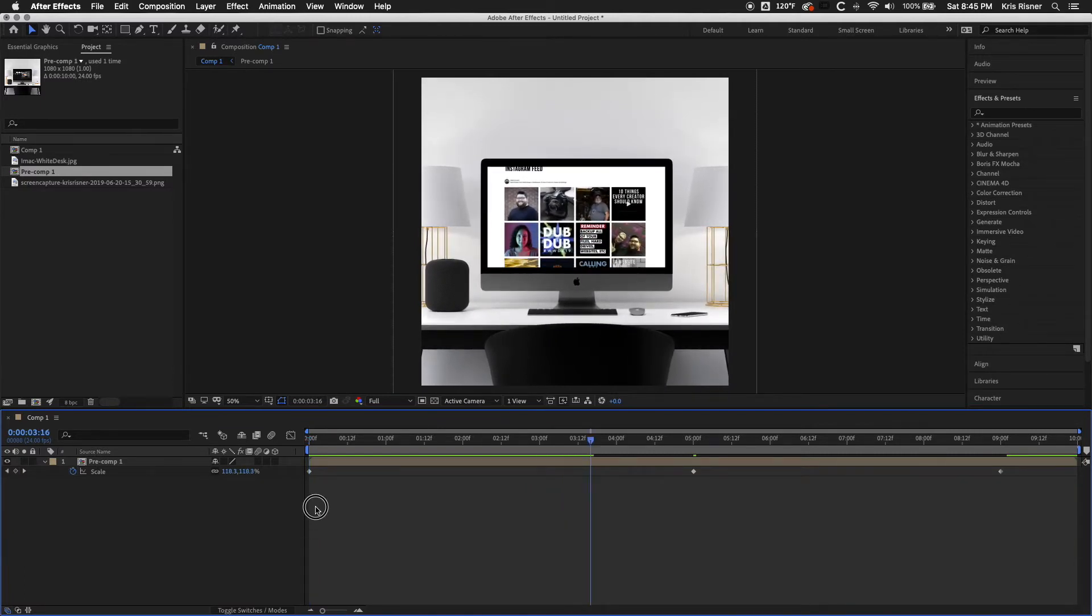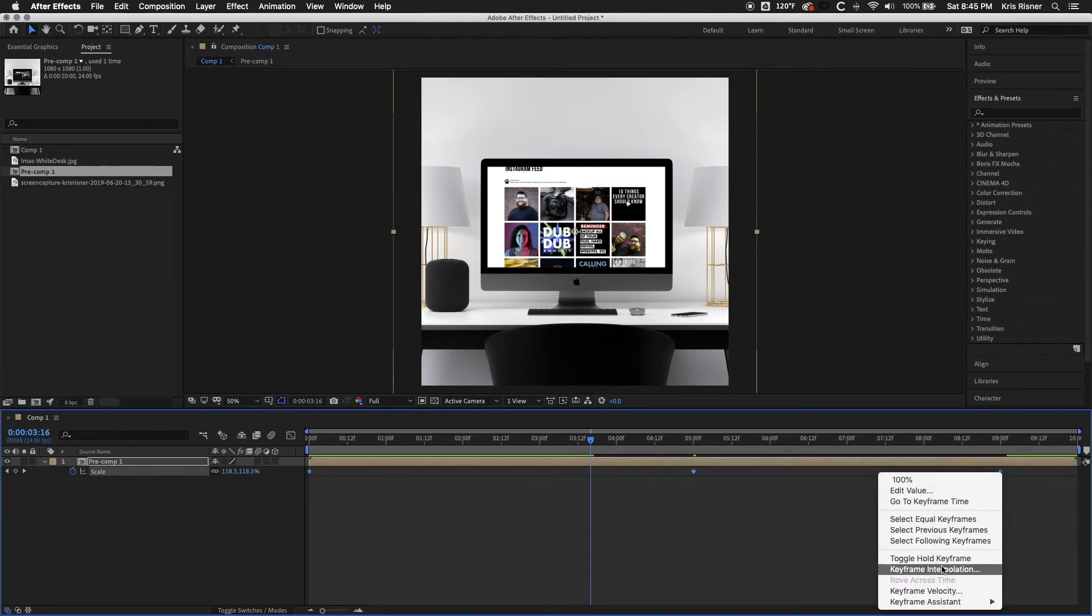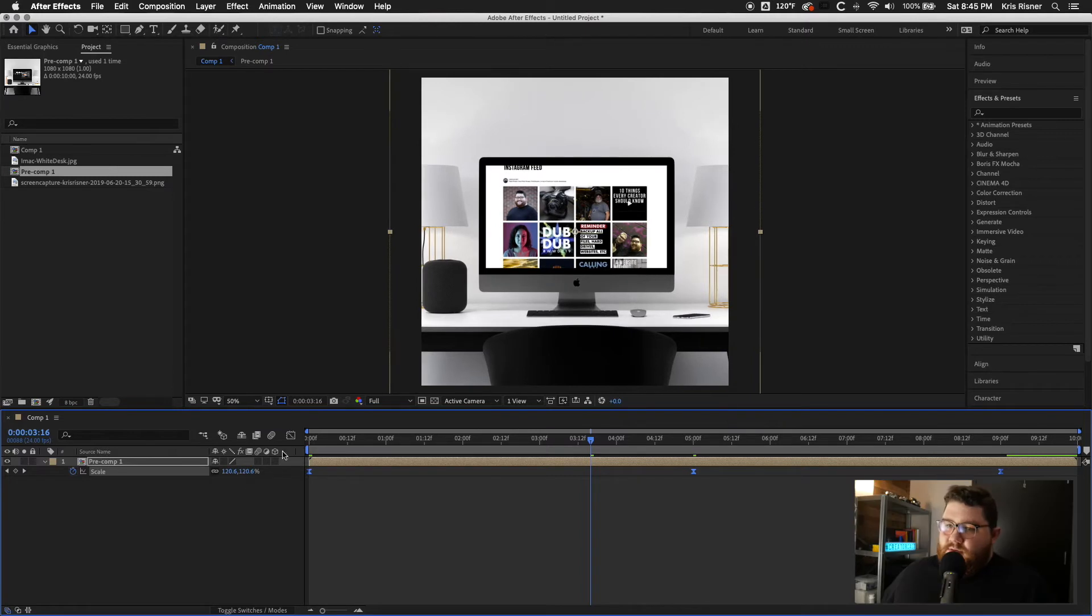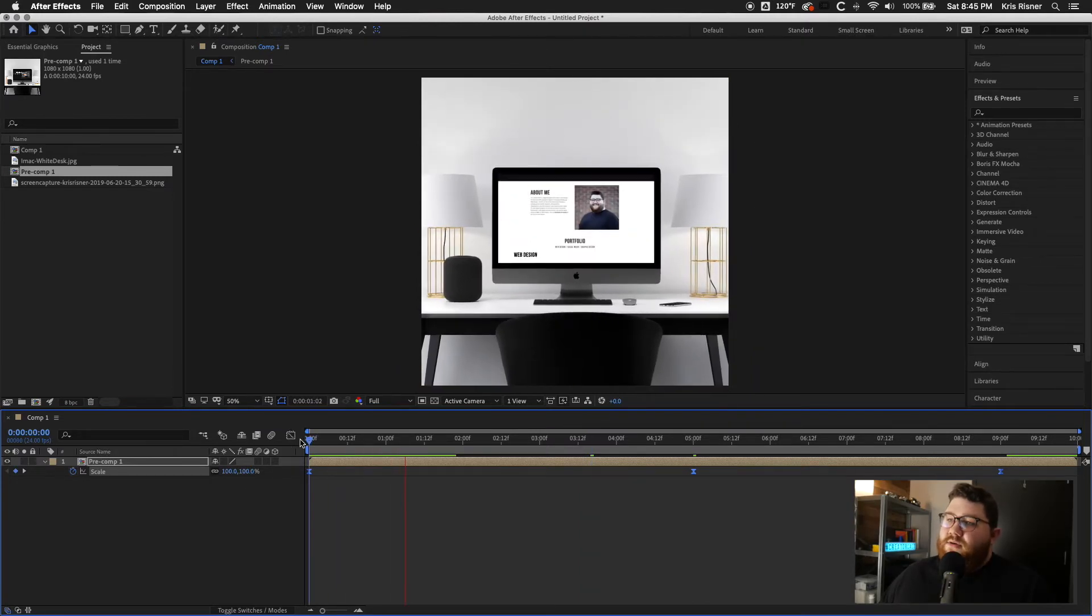Oh, you know what? Let's go ahead and add a easy ease on these keyframes too. So that it makes it look a little bit more natural.